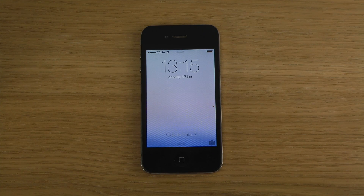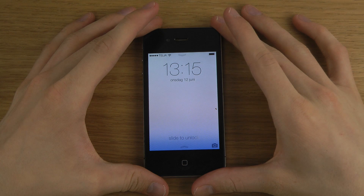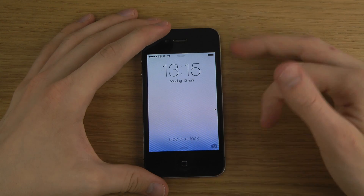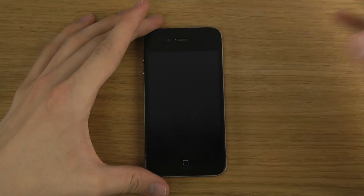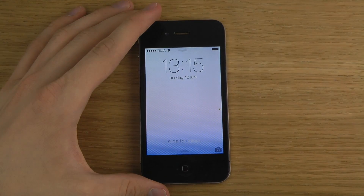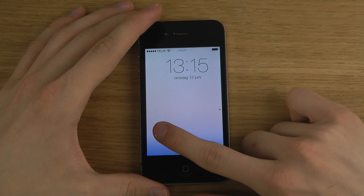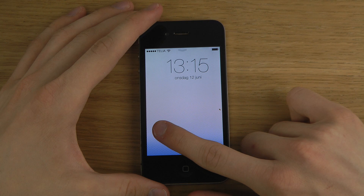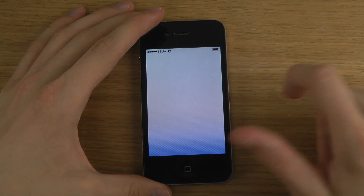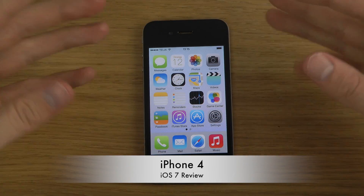Hey guys, so today I want to take a look at iOS 7 on the iPhone 4, because people have been wondering how it performs. This is an earlier release from Apple so it will probably get updated with better speeds. We shouldn't forget that the iPhone 4 came out in 2010 — that's a three-year-old phone — and technology is changing pretty quick. But this is the new UI if you haven't seen it before.